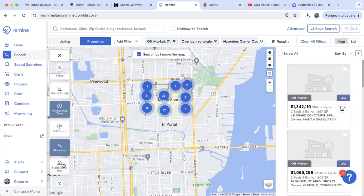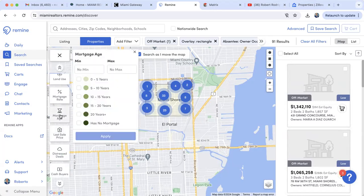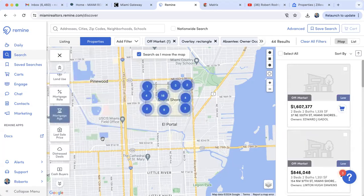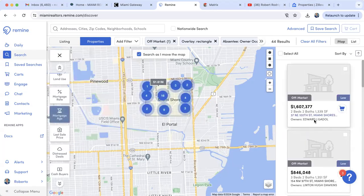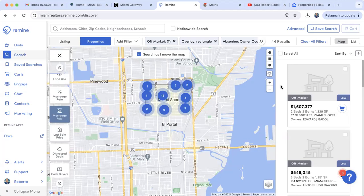Now add the Mortgage Age filter and select 'Has No Mortgage.' We're targeting homeowners with no mortgage. That gives 44 homeowners who have no mortgage and have been at their property for a minimum of 40 years.